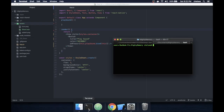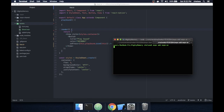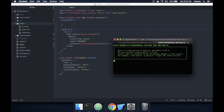Hey everyone, today I'm going to show you how to add sound to your Expo React Native project. Start by typing the command expo add expo-av, which will go and install the ExpoAV package for you.